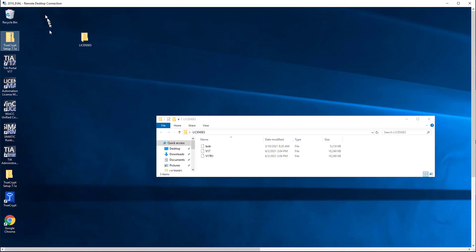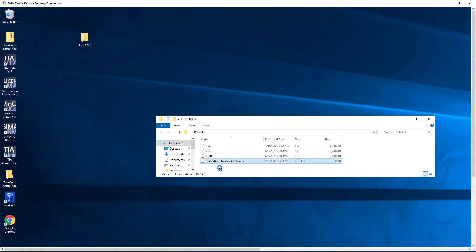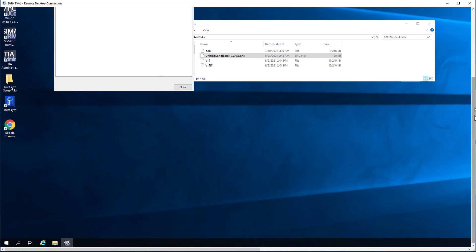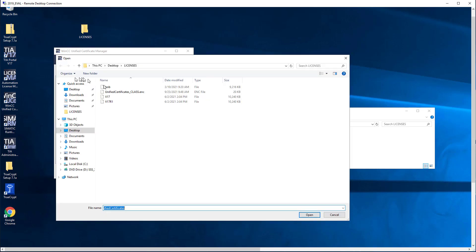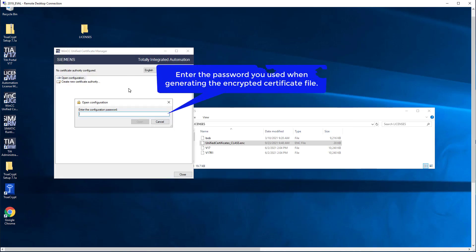Next, I'm going to open up a remote desktop connection to 2019 eval and paste my certificates in there. Since I have runtime installed on this computer, I also have Certificate Manager. I'm just going to open it here. Instead of creating a certificate authority here, I'm going to do Open Configuration.